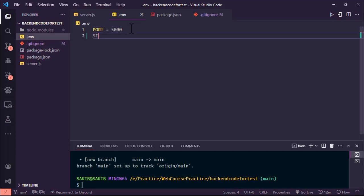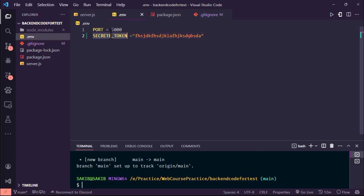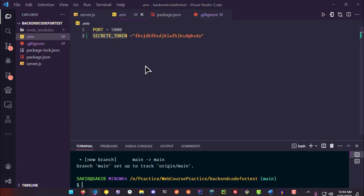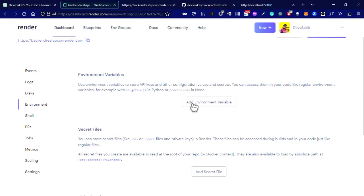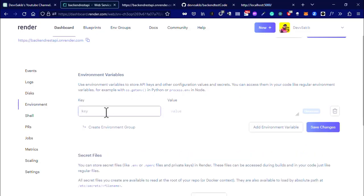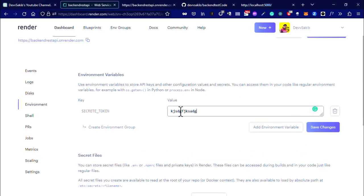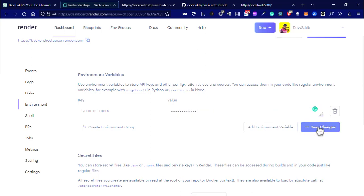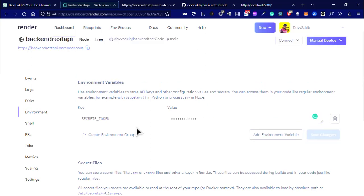This is your key and this is your value. If you have something like a secret token equals blah blah blah, you have to use this name, this key right here. The value is right here. Then save changes.